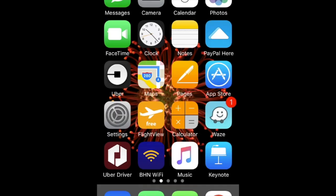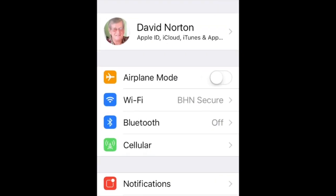The first thing that you'll want to do is to click on your settings icon on your iPhone. The second is to click Apple ID, iCloud, iTunes, and Apps.